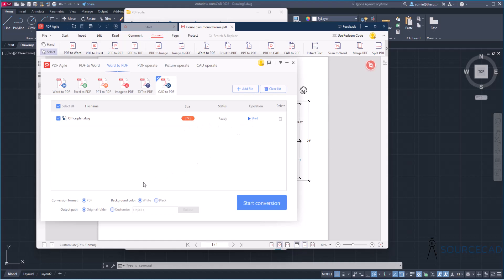And of course, you can select the options here like conversion format. That's definitely PDF. You can select the background color, which is set to white. You can make it black if you want. And also you can select the destination folder. I'll just keep the default option selected. And with that, I'll select start conversion. And it is done.